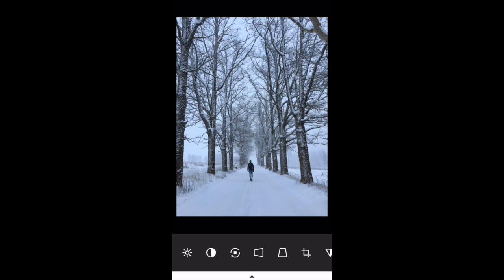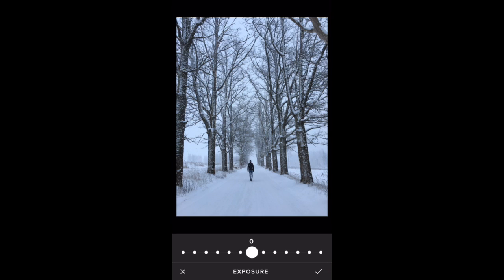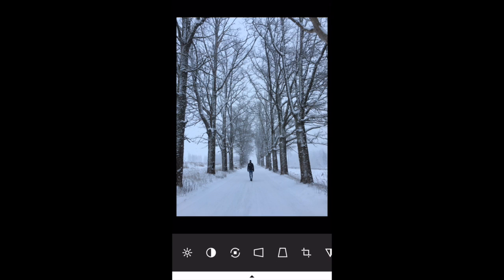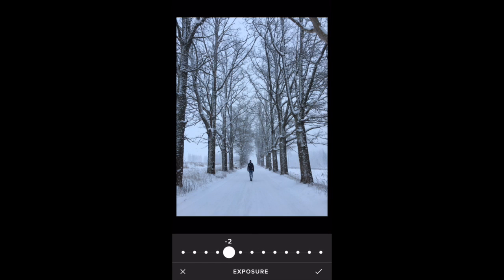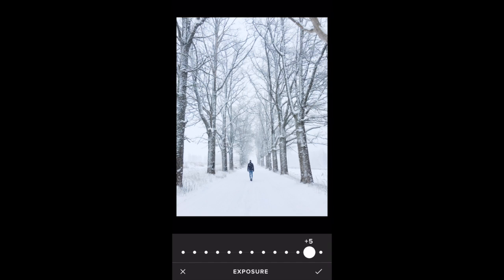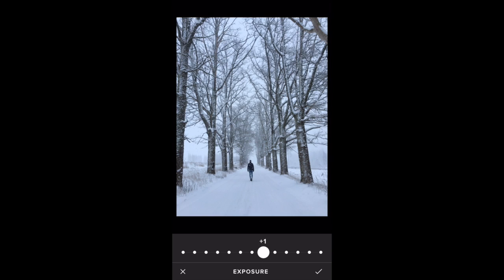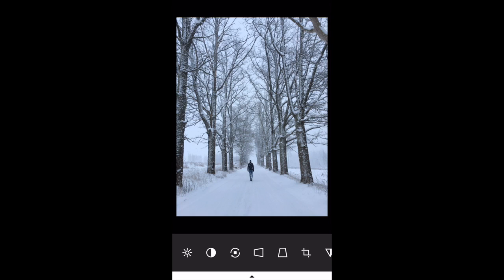The icons don't have names, so the only way to know what one does if you're not sure is to tap on it and the name of that adjustment appears at the bottom of the screen. The first one is the exposure icon, which is the Sun. Swiping left makes the image darker and swiping right makes it brighter. This image is a little bit dark, so I want to brighten it just a touch so the snow appears a bit whiter — I'll go for plus one.